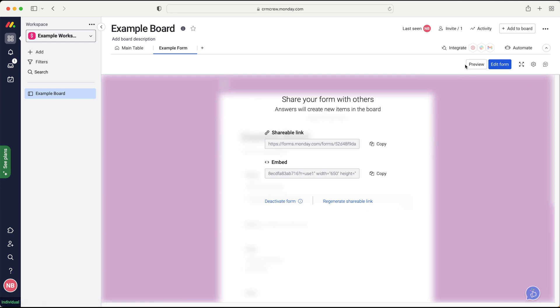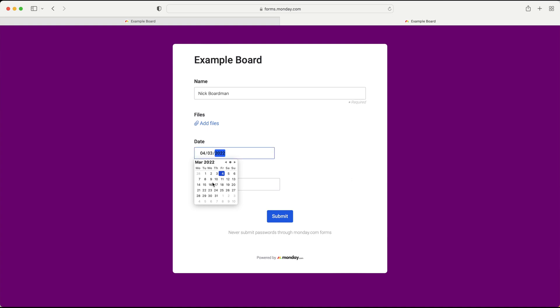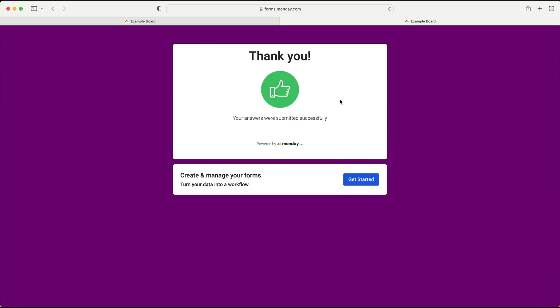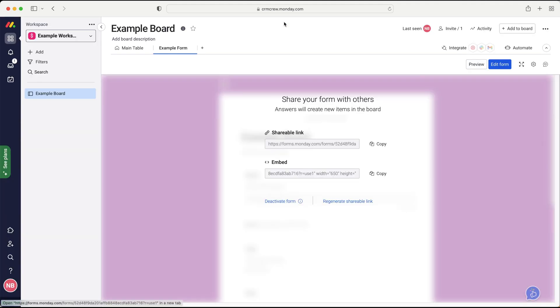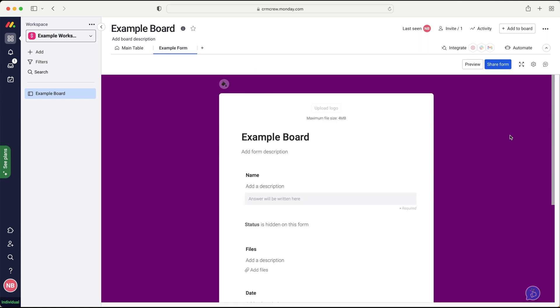If I press the preview button, like I've already demonstrated, this is what your form is going to look like. You fill in the information. So I'll just fill in Nick Boardman. I can upload any files if I'd like to. I've got my date. So maybe I'll just put the date for next week, price 1000 as a random example, press the submit button. So now, as you can see, your answers were submitted successfully. Let's click out of the forms area, go back to our main table, and we should be able to see, there we go, a thousand pounds, 10th of March, our new piece of information has been added to our board.